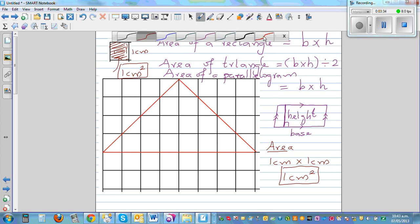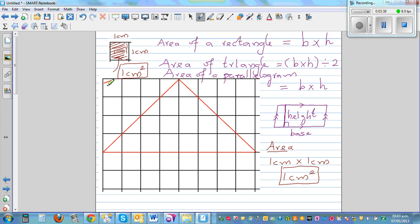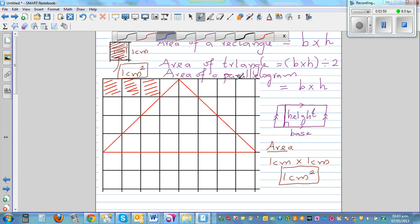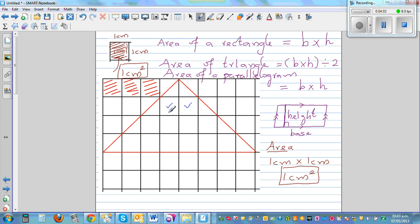Each of these small squares is one centimeter squared. To find the area of this triangle without the formula, let's count the complete squares. Counting the ticks for complete squares: one, two, three, four, five, six, seven, eight, nine, ten, eleven, twelve. So we have twelve complete squares, which is twelve centimeters squared.